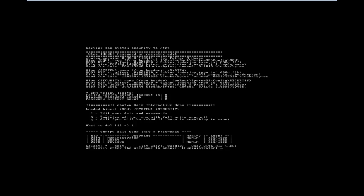And it says okay, which account do you want to go ahead and reset? We're going to reset our accounts to just a blank password. And then I'll show you how to change your password in Windows later. So we have administrator, we have guest, and we have reviews. I want to reset my reviews account. So I'll type in reviews and click enter.